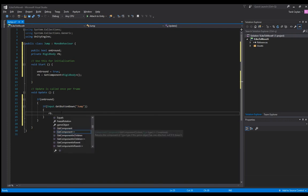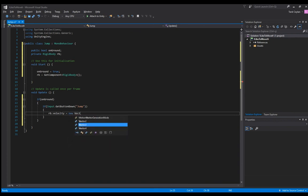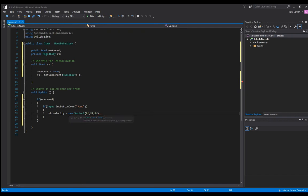We're going to set rigid body velocity equal to a new Vector3. If you remember from our previous video we define x, y and z axis speeds. So 0f on the x-axis because we just want to go up and down right now, 5f for y-axis speed, and z-axis again 0f.